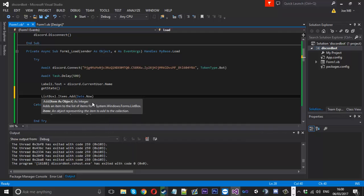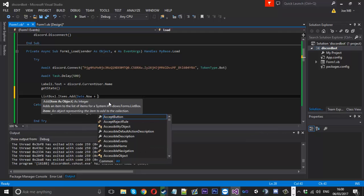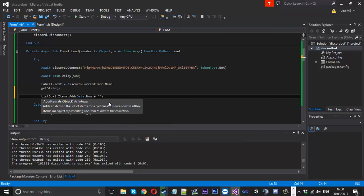That should be fine. Date dot now. That should be fine. We'll say successfully connected to Discord.